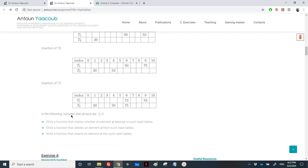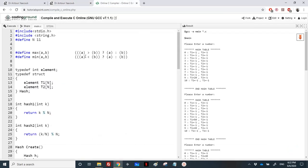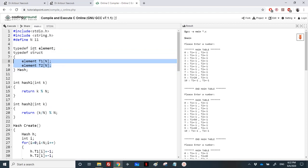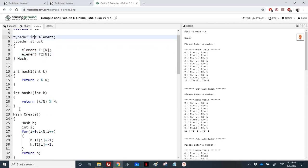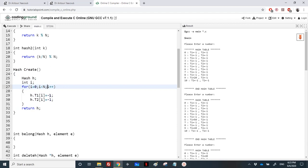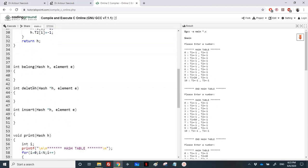Keys are positive, so we use -1 to represent an empty cell in the hash table. We need to write three functions: one to check whether an element belongs to the hash table, one to delete an element, and the most important one to insert an element. The hash table structure consists of two integer arrays T1[N] and T2[N], along with the two hashing functions hash1 and hash2. To initialize, we place -1 in all cells.